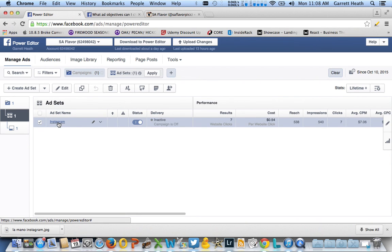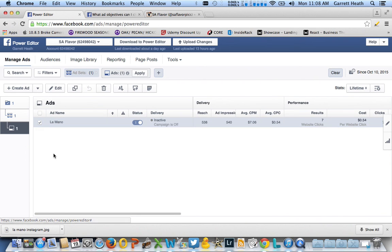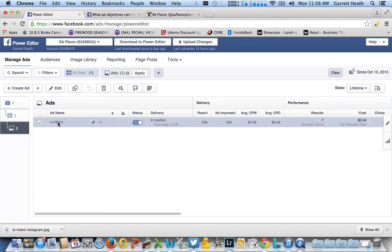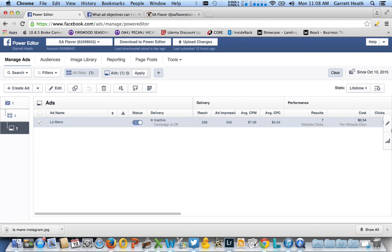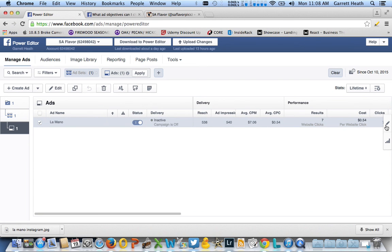Then you click into your ad set and now you're going to create your ad. I created one for a shirt I was selling called La Mano. If I go ahead and click the edit button over here, we can see what it looks like inside.